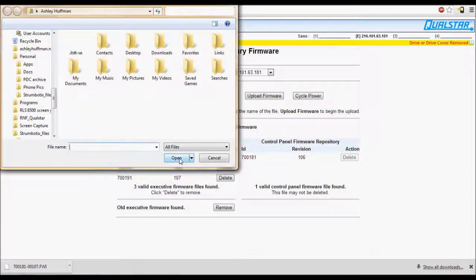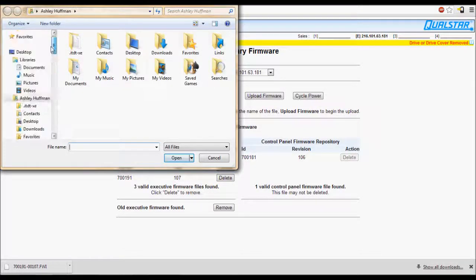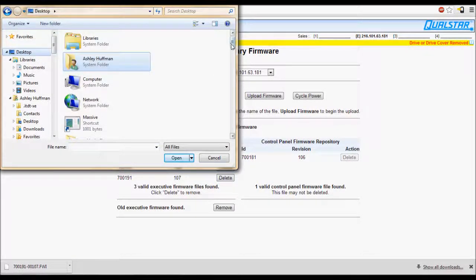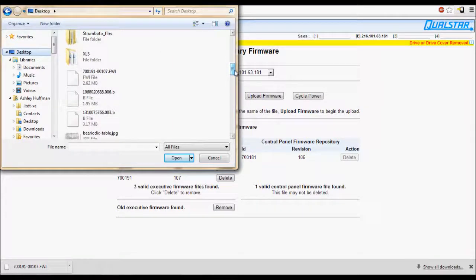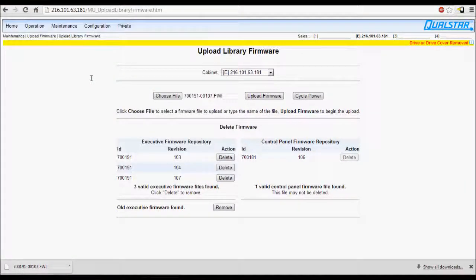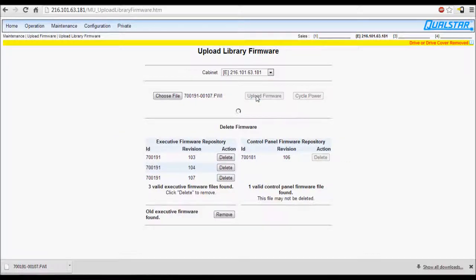Press the Choose File button and select the firmware file you downloaded. Then press Upload Firmware.